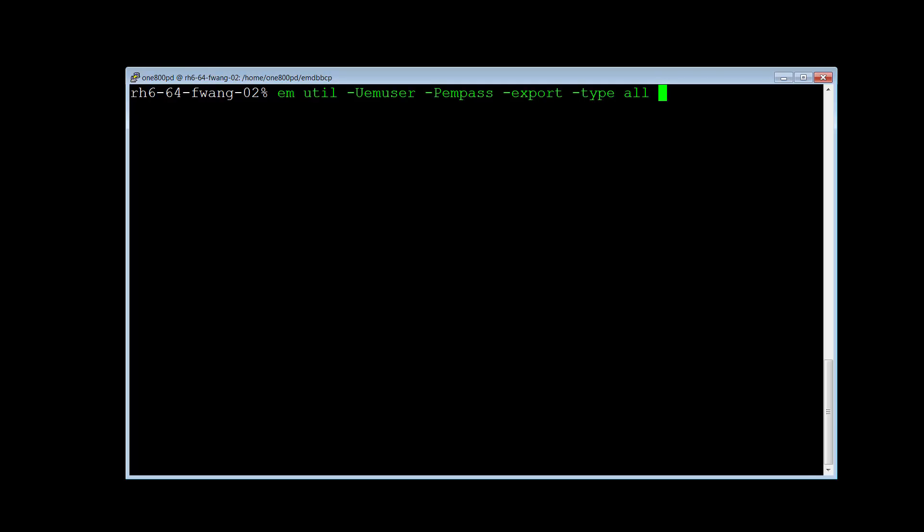Please note, this option will export all data from the Control-M Enterprise Manager database. But it excludes the job's running information history, which will be used by BIM and Forecast.